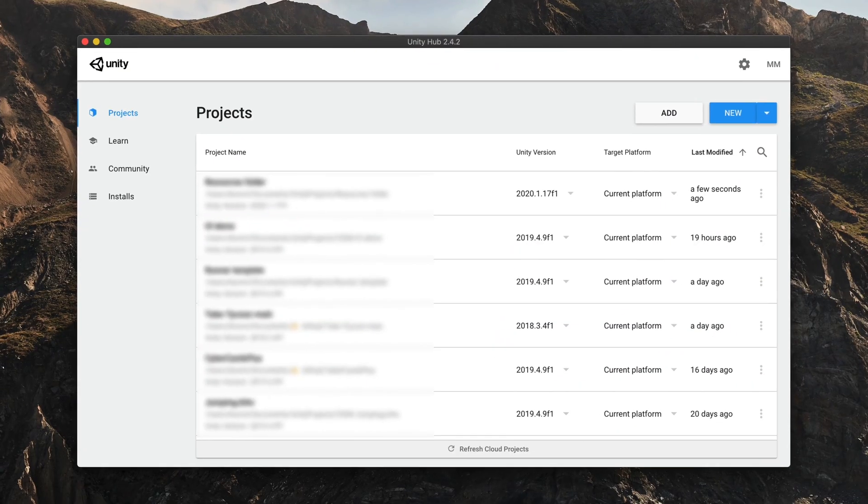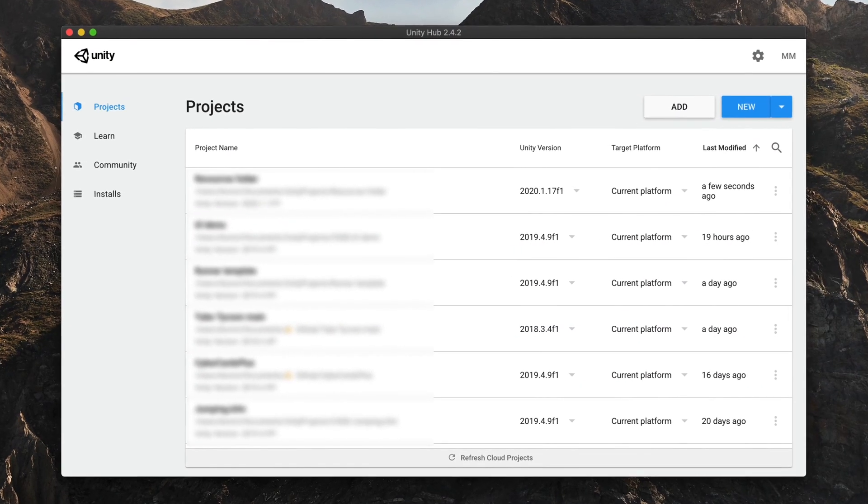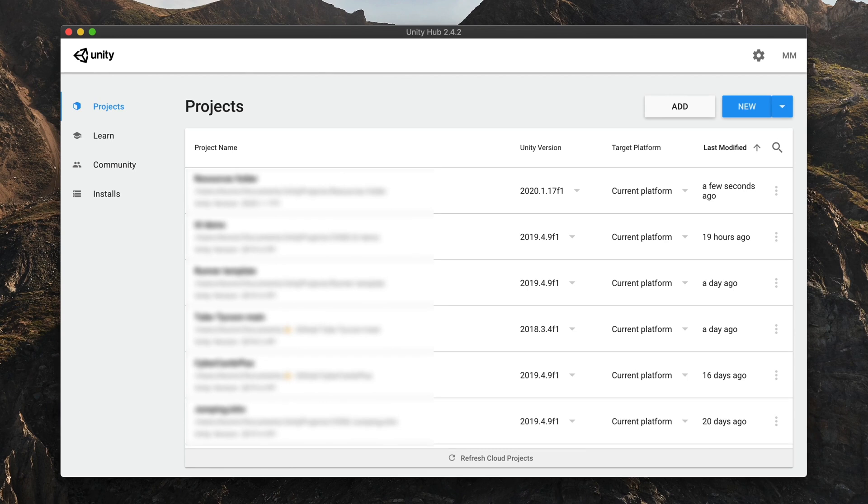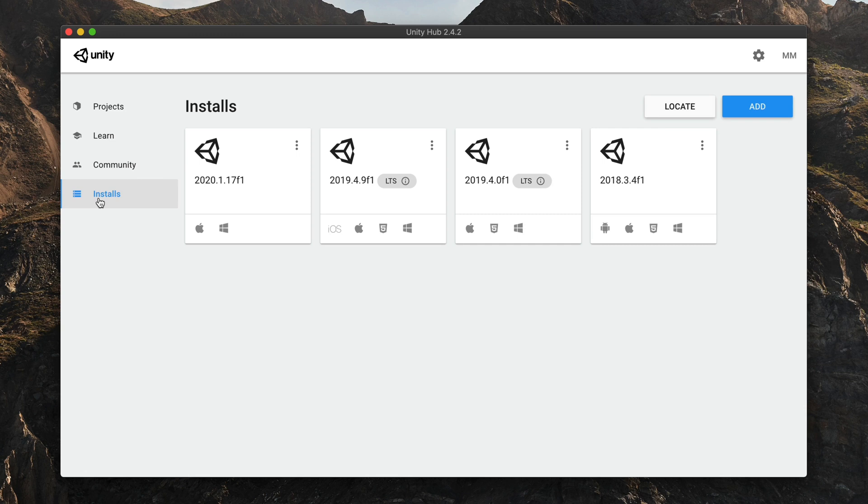First, we'll start by building our game for the web. Go to Unity Hub, Installs tab and find your Unity version of choice.